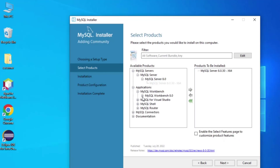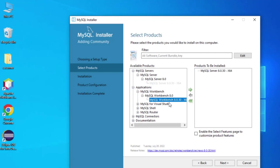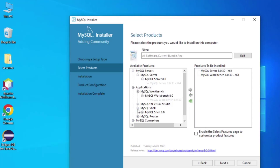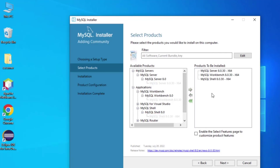In the Application section we have MySQL Workbench, so I will be installing Workbench as well — select MySQL Workbench 8.0.30 and add it to the product list. Lastly I will select MySQL Shell and click the arrow. These are the three products I am interested in installing.